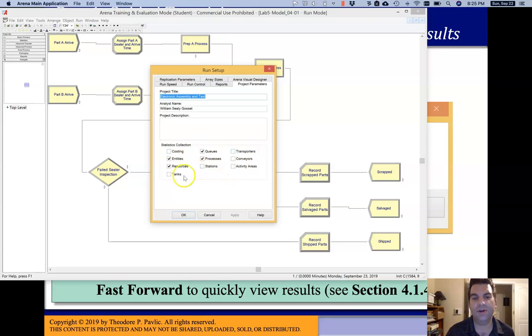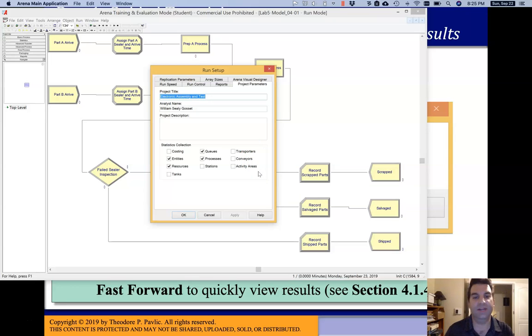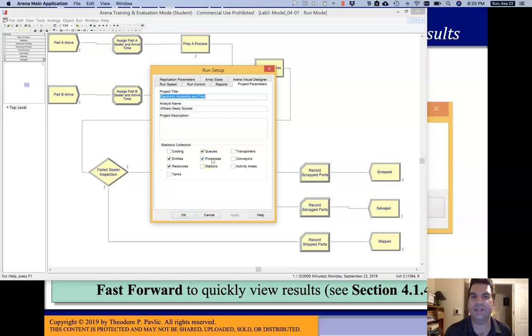These other options are a little more advanced, although we will see them as we get into additional labs later in the semester. For now I'm just sticking to Entities, Resources, Queues, and Processes — the things we talked about in lecture.